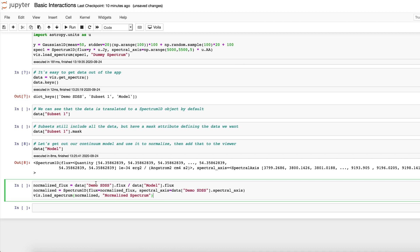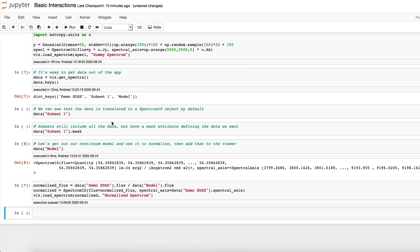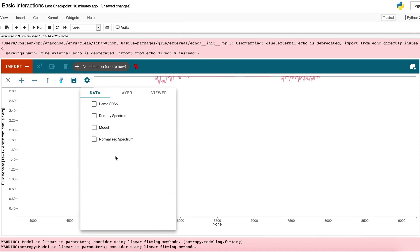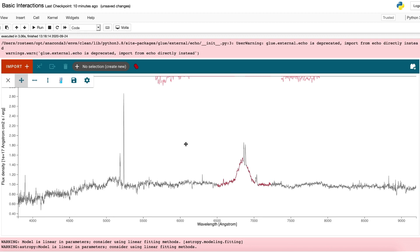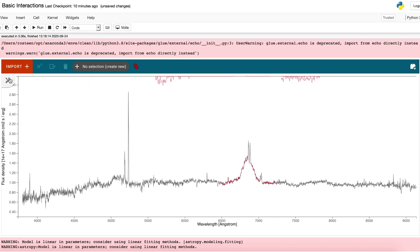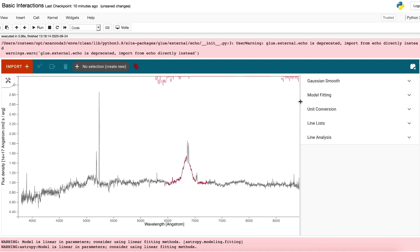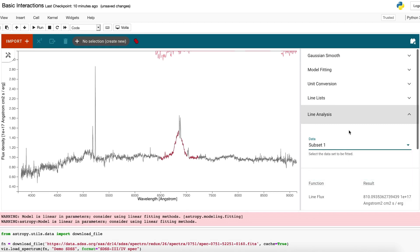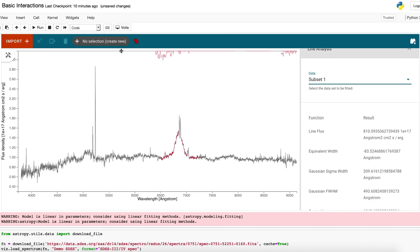I'm going to take the flux of the original data, divide it by the flux of that model fit — just a constant — use that to create a new Spectrum1D, and load that back into the app. Now if I go back up to my app and plot the normalized data, you can see it's been normalized. That is useful for many reasons as astronomers know, but in this context it's useful because we can select the normalized spectrum and do some quick-look analysis functions. I'll also note that subset one — that red area — has been automatically applied to this newly loaded normalized spectrum, since subsets exist independently of the data and can be applied to any datasets.